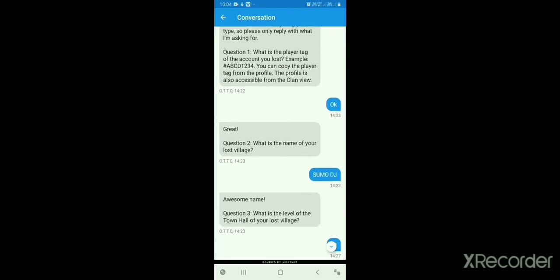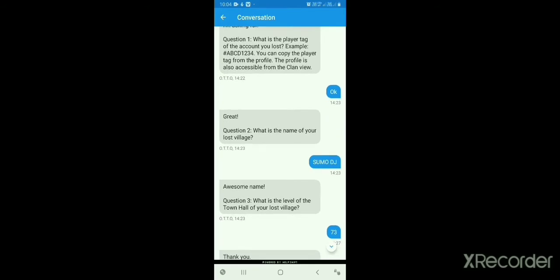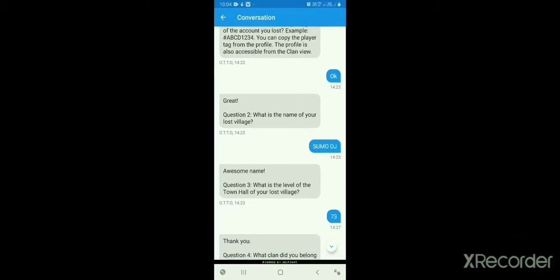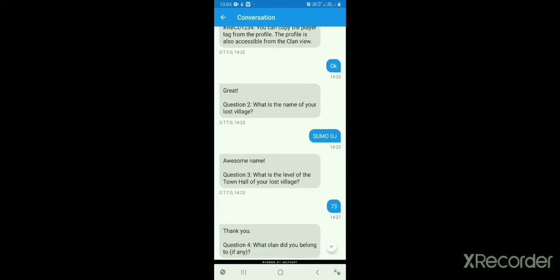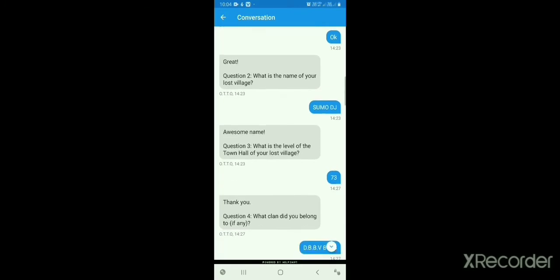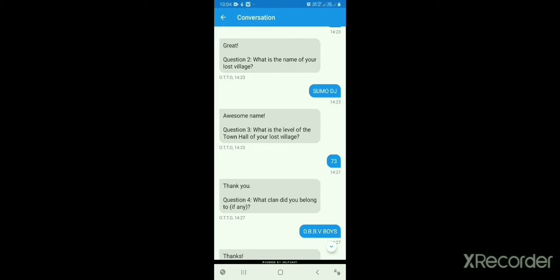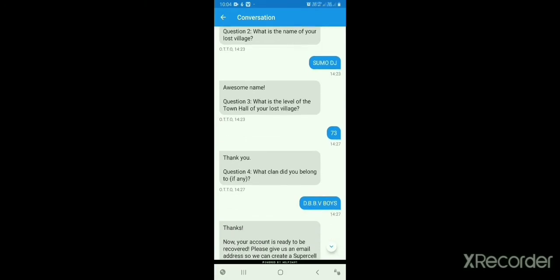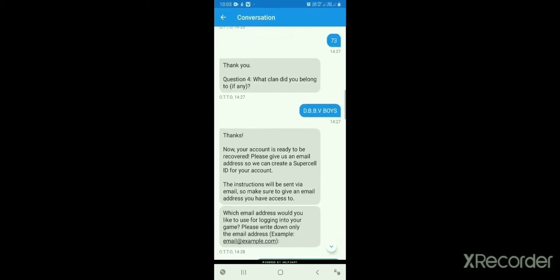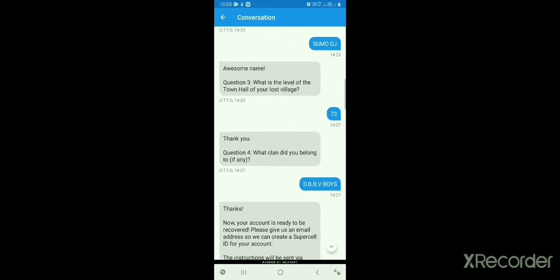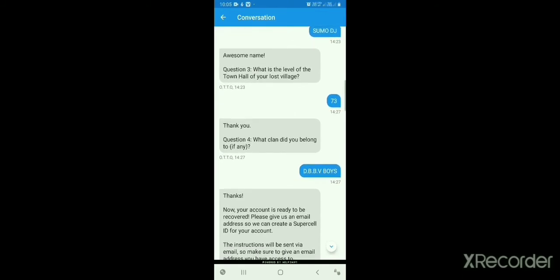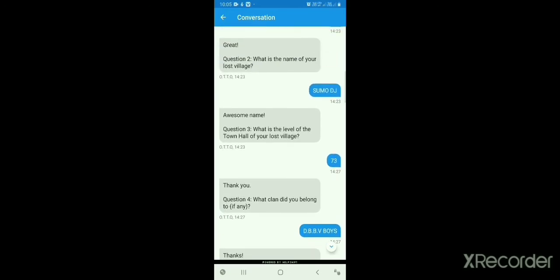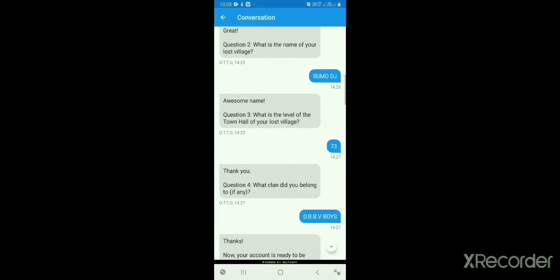An option will automatically appear. Tap OK. Then question number two will appear: 'What is the name of your lost village?' You have to provide the name of the village that was lost. Then question number three asks: 'What is the level of the Townhall of your lost village?' You have to provide your Townhall level.